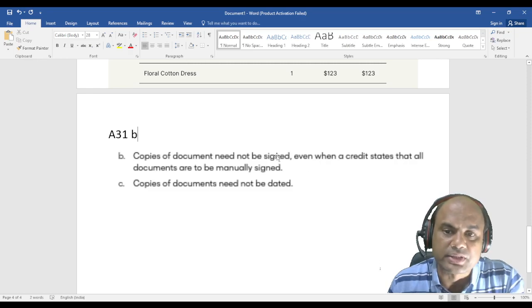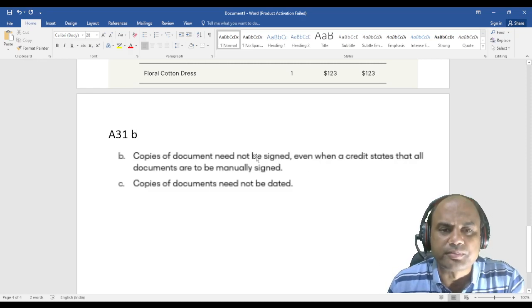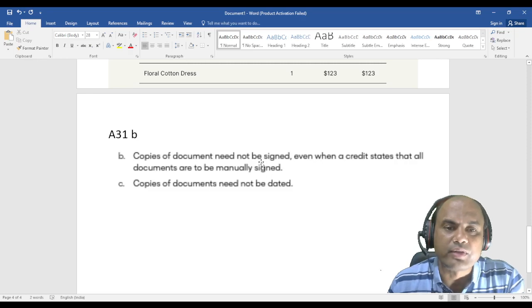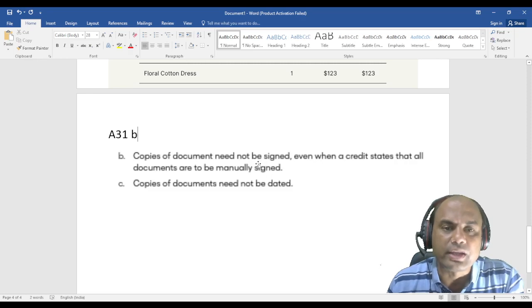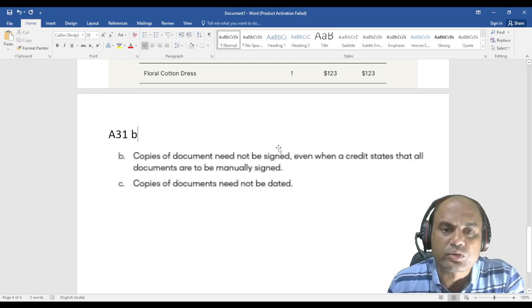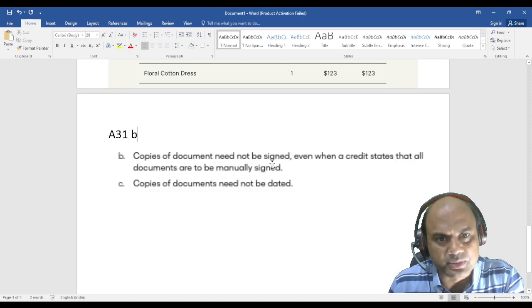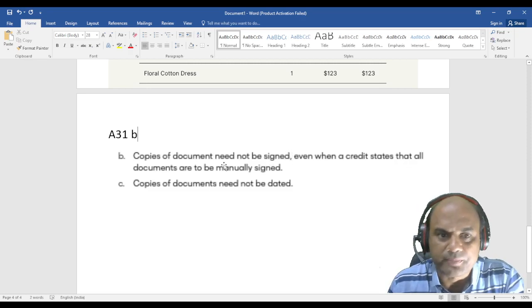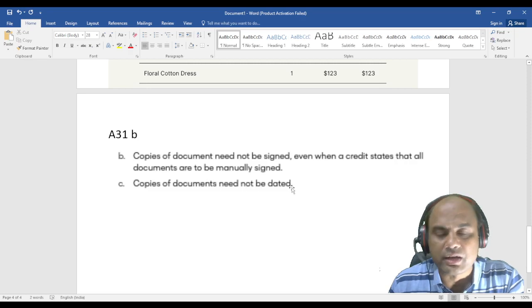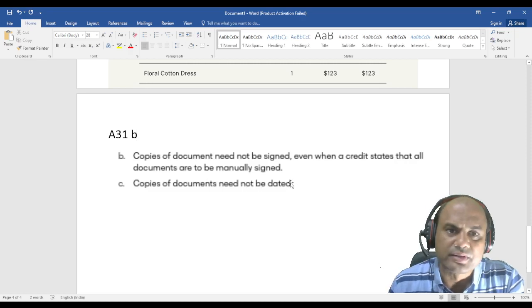It need not be manually signed later or through superimposition. It may not be signed later. That's the meaning of this. So simply, if I am having the copy of any document, it need not be manually or superimposed or anyway signed. Simple.